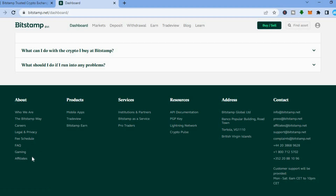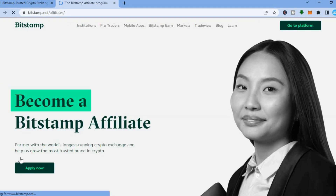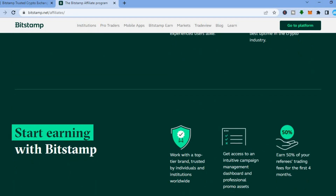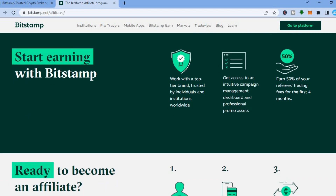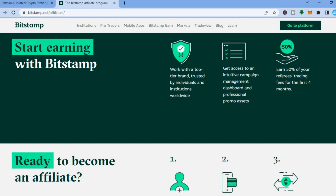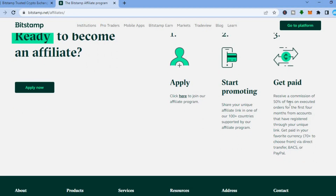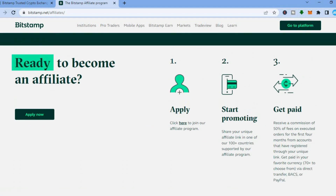If you would like to see the fees that they charge, all you have to do is tap on 'Fee Schedule' at the bottom of the page. Also if you would like to sign up to their affiliate program, you could tap on 'Affiliates' right here and it will redirect you to a new page. All you would need to do is tap on 'Apply Now' and you'll be able to sign up as an affiliate. You'll be able to earn up to 50% of your referrals' trading fees for the first four months, so their affiliate program is actually very good.